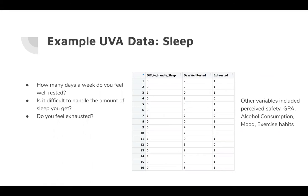This is an example of what some of the columns look like. Some of the other variables included perceived safety, GPA, alcohol consumption, mood, and exercise habits.